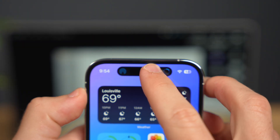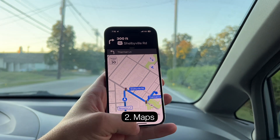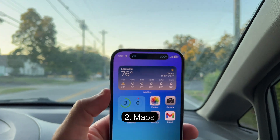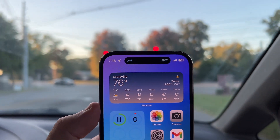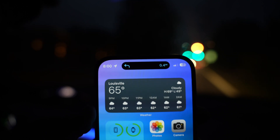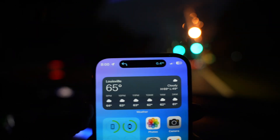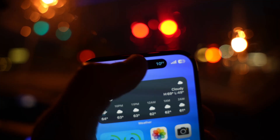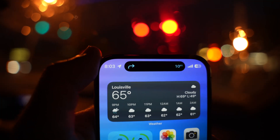The same can be said for number 2 on my list: maps. When you're using maps to navigate to a destination, you'll be able to see your next turn and your distance to that turn. So you won't have to constantly switch from maps to another app and back to maps — that information is now just always right in front of you.